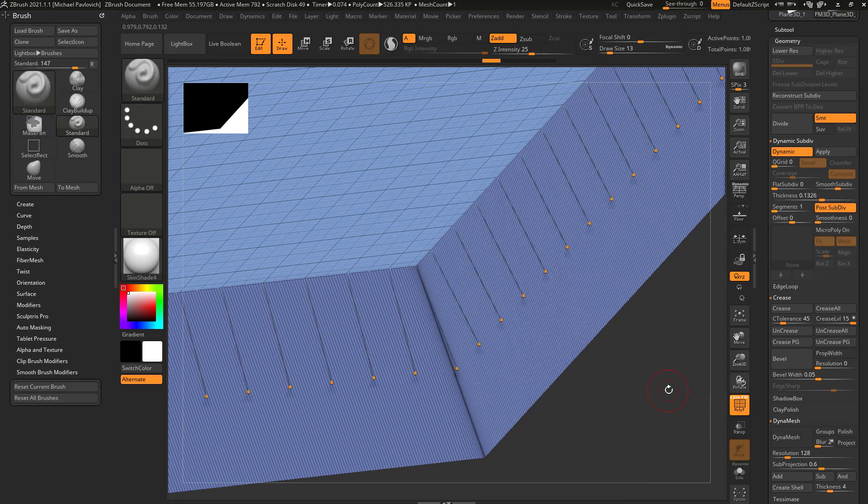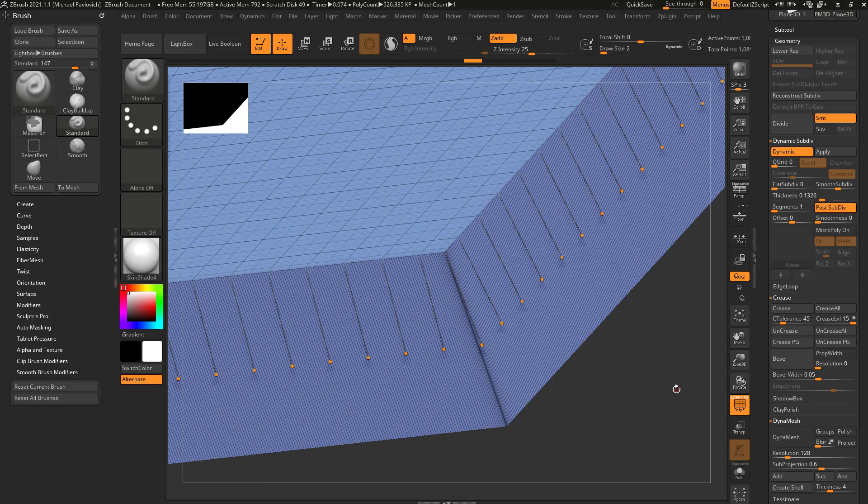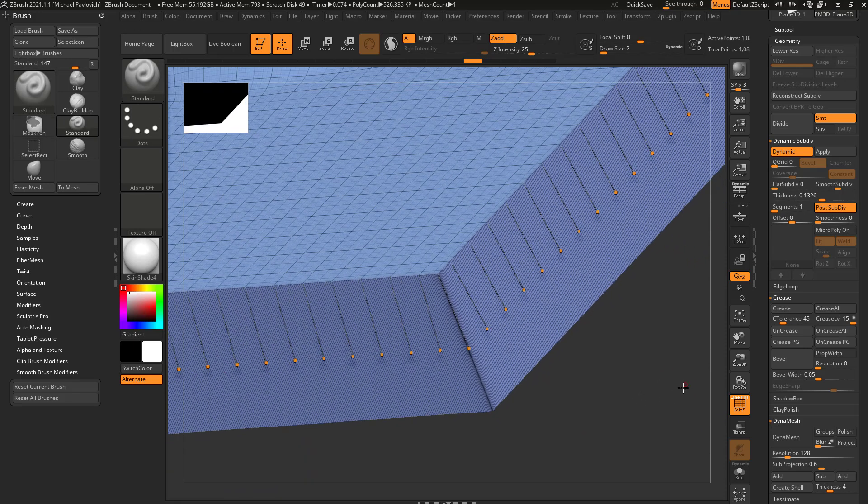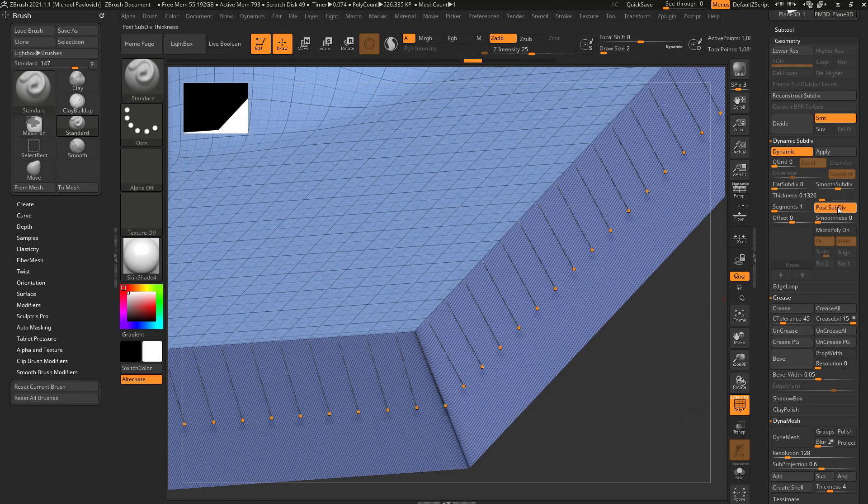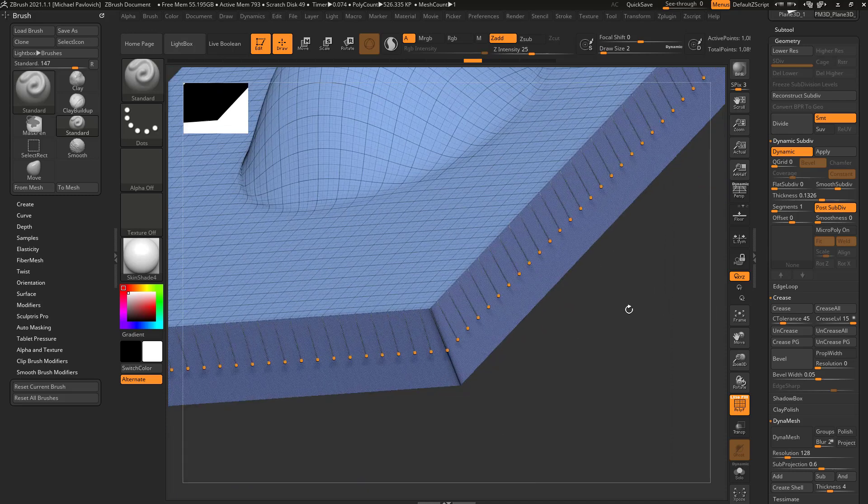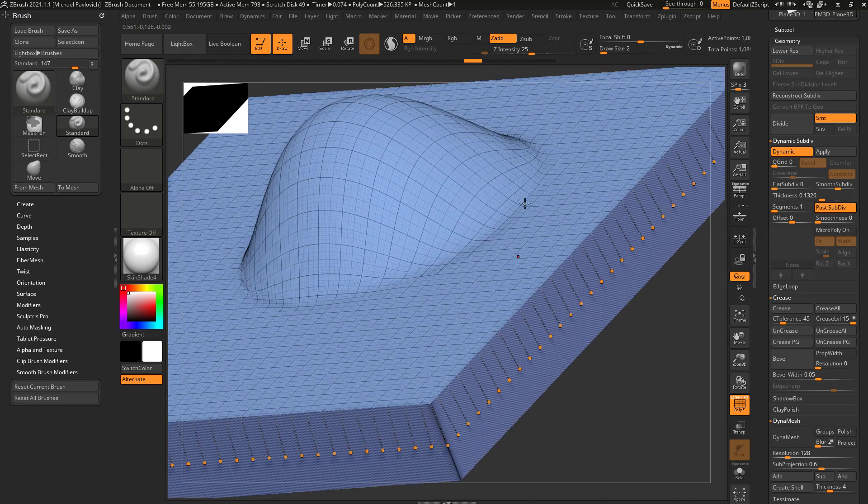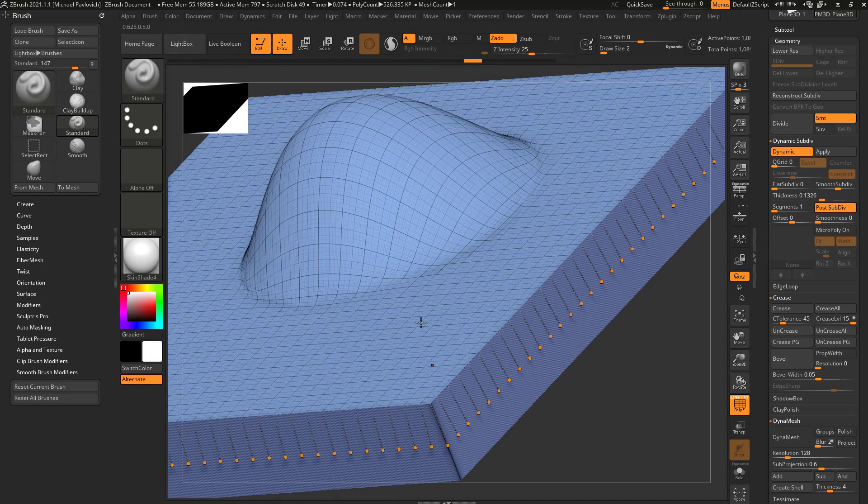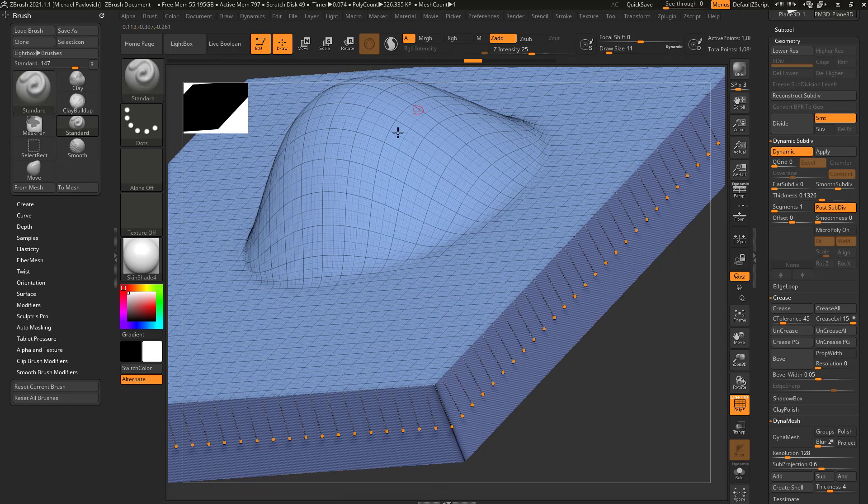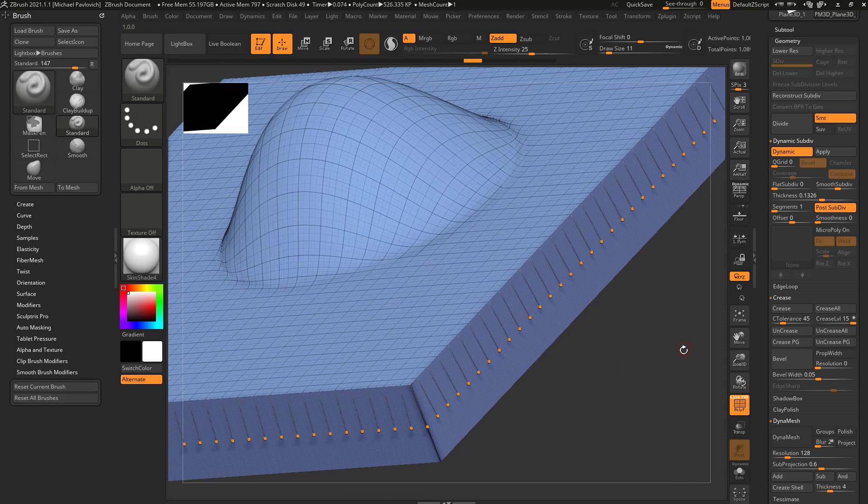So if we undo that, you're going to see where that comes into play. Number one, we're telling it to do it post subdivision. So subdivide the plane first and then add thickness, which of course means this is going to have a lot of geometry and then your thickness is going to be added on after.